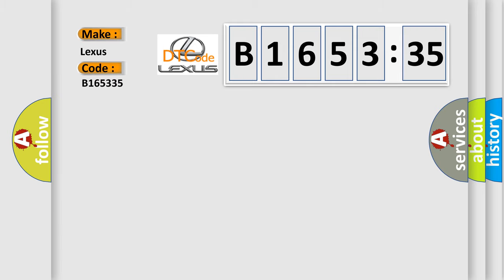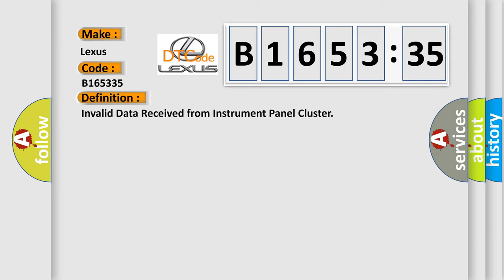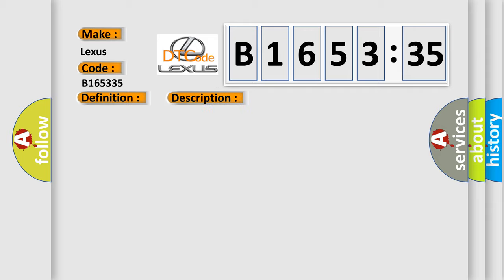So, what does the diagnostic trouble code B165335 interpret specifically for Lexus car manufacturers? The basic definition is: invalid data received from instrument panel cluster.